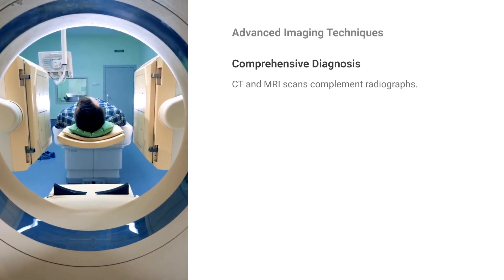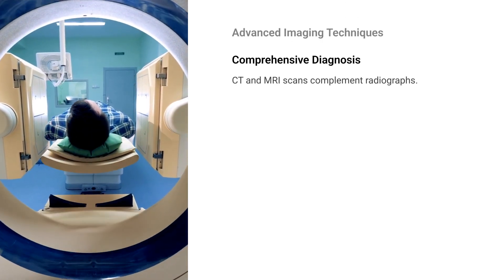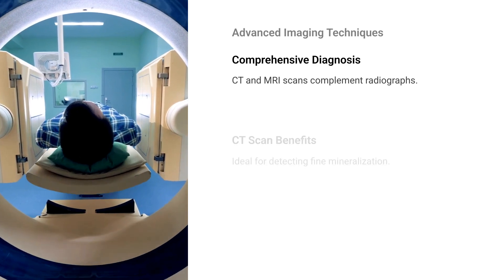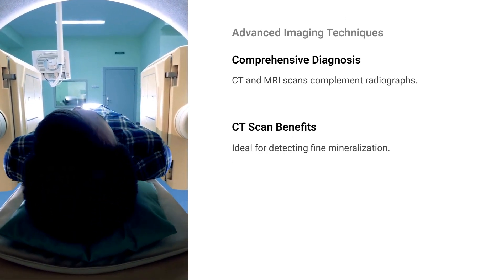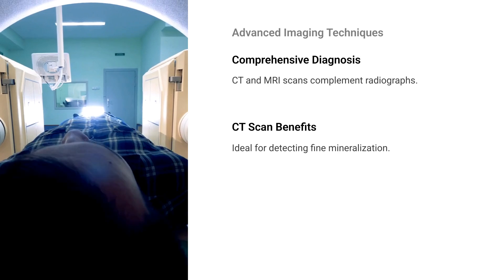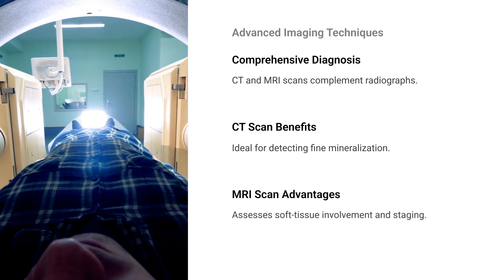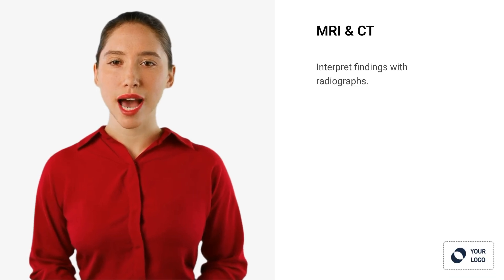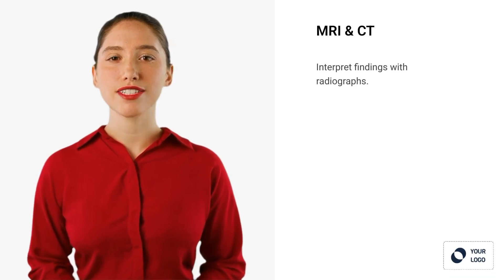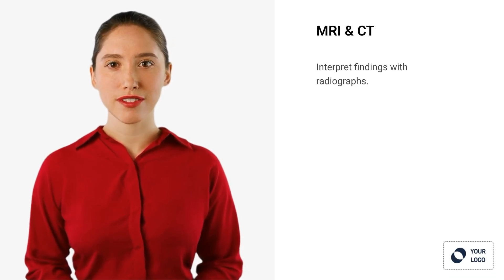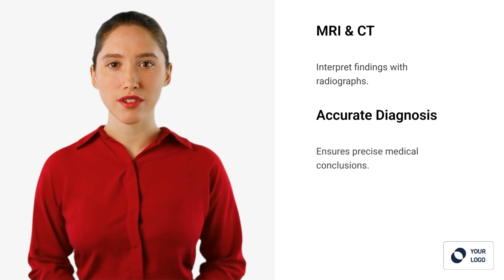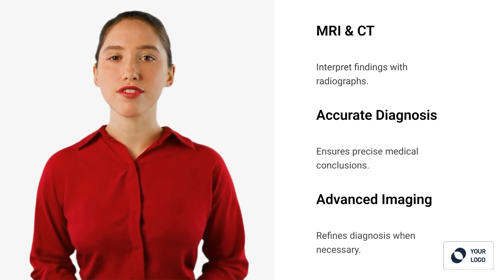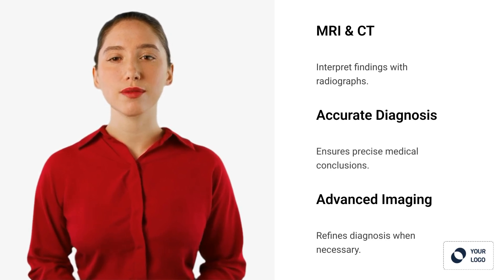CT and MRI scans complement radiographs for a comprehensive diagnosis. CT is ideal for detecting fine mineralization, while MRI assesses soft tissue involvement and staging. Always interpret MRI and CT findings alongside plain radiographs for accurate diagnosis. Advanced imaging refines your diagnosis when necessary.